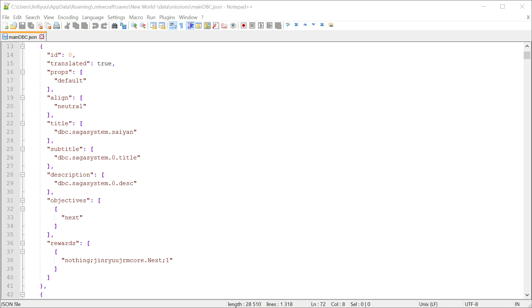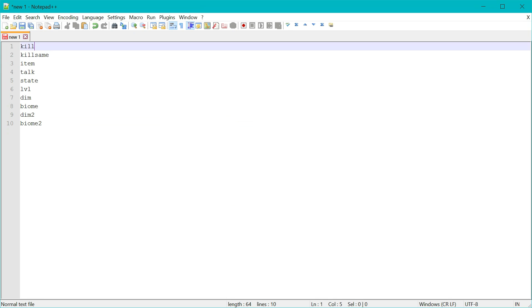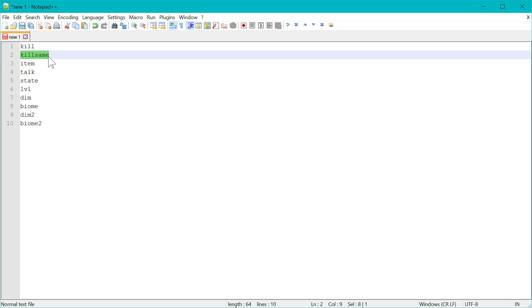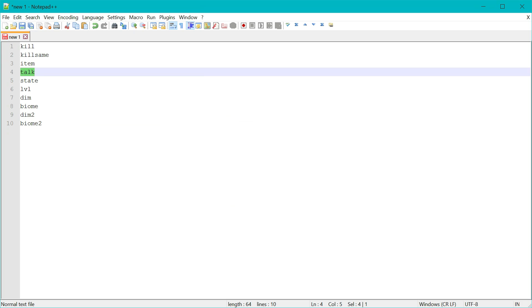So there are a few objective types for now, let me list them and explain them in more detail. You have kill objective, kill objectives with multiple NPCs to spawn for the same NPC or entity, gather item objectives, talk to specific NPC objectives, be in a specific transformation state objectives.